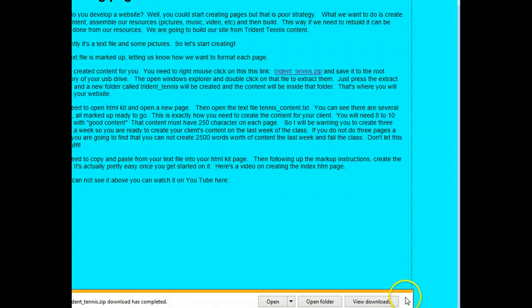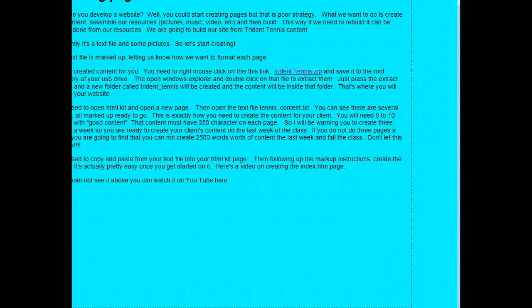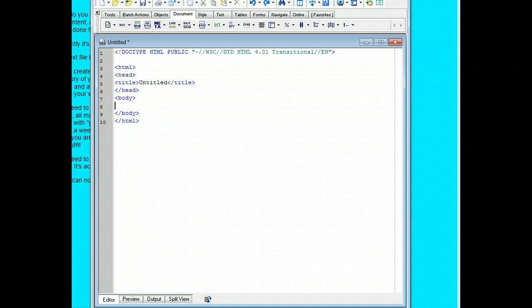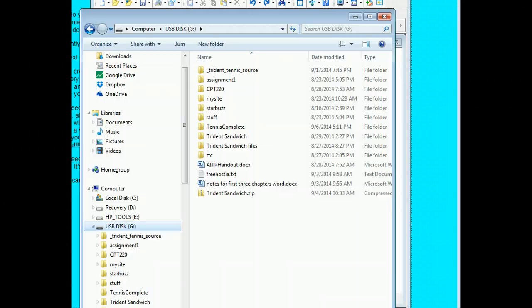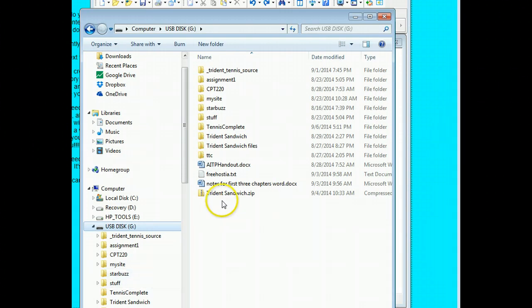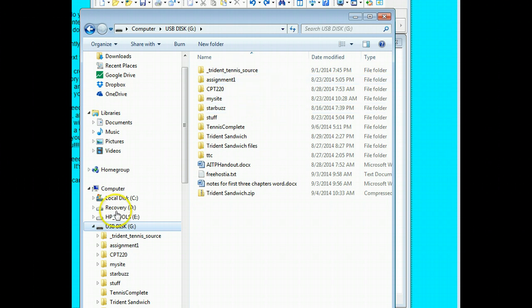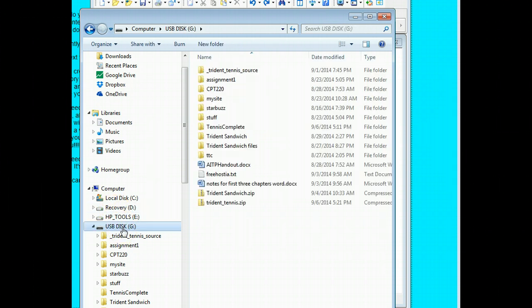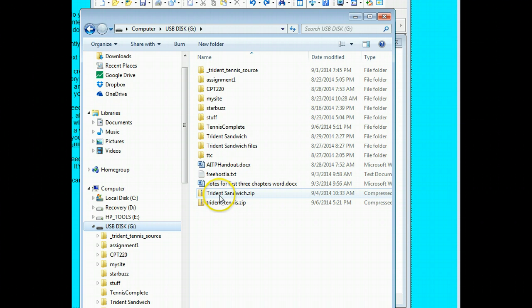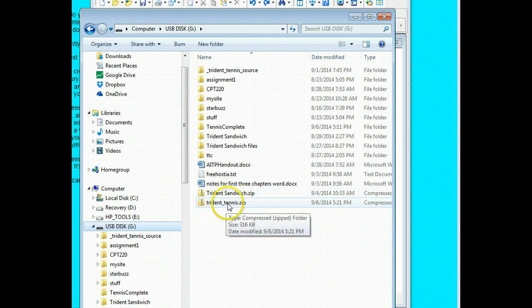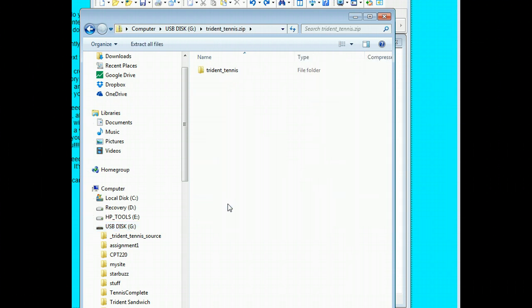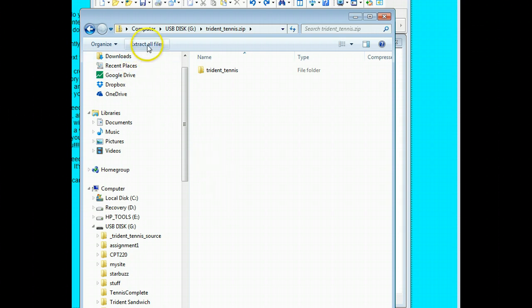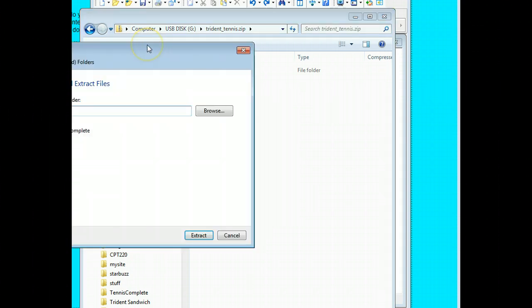Now it's all downloaded. I'll go to Windows Explorer. There is, and I will refresh the screen. There is my Trident Tennis right here. All I have to do is double click on it, and then up here I can extract all files. So I'll click on this.